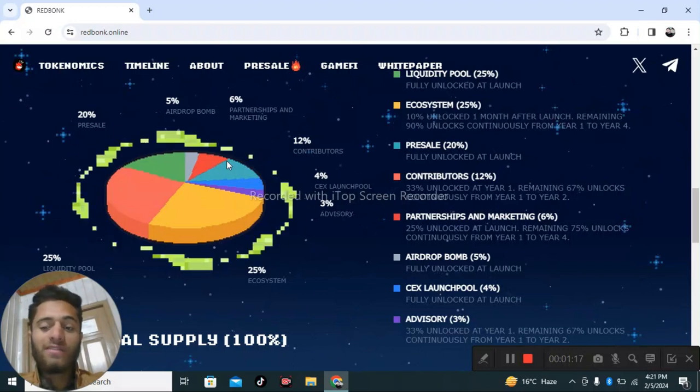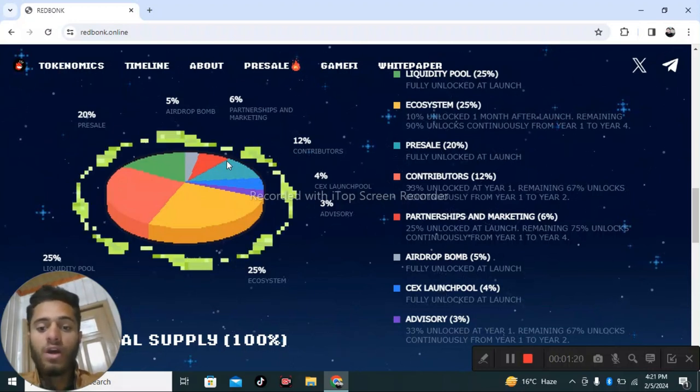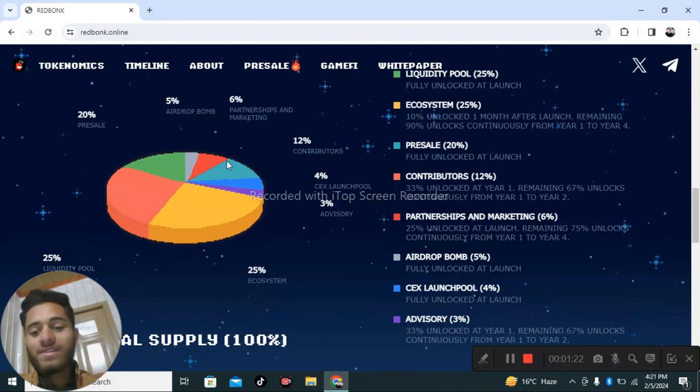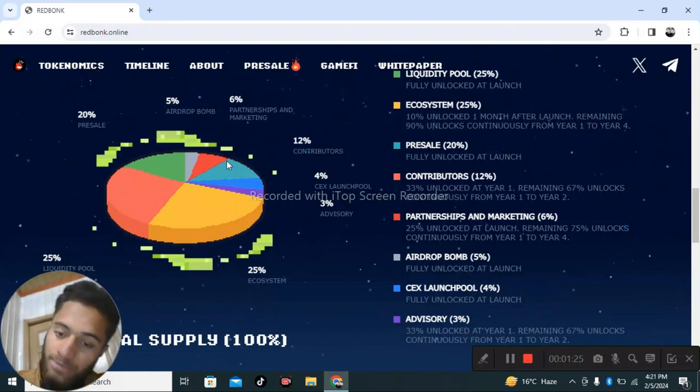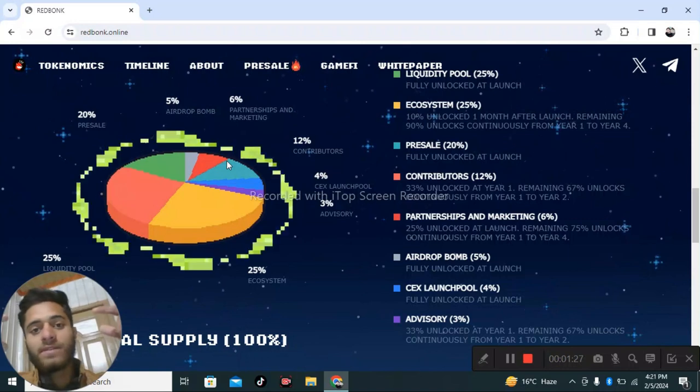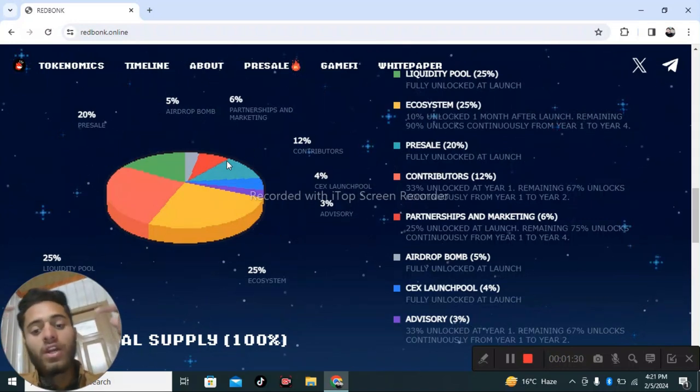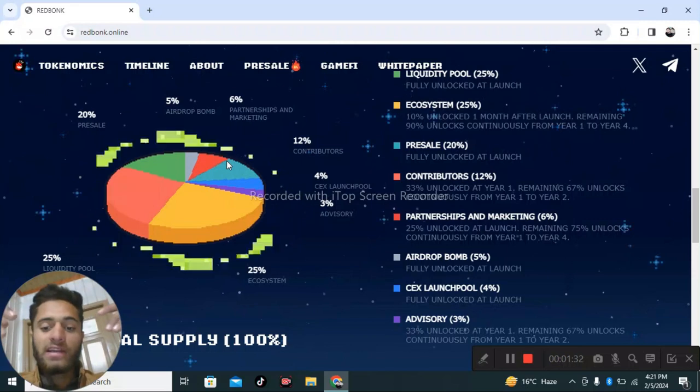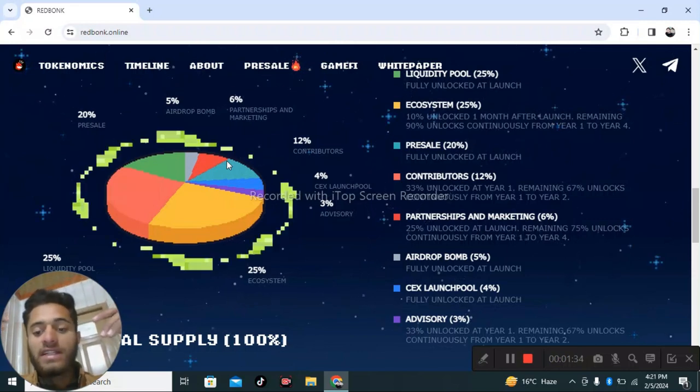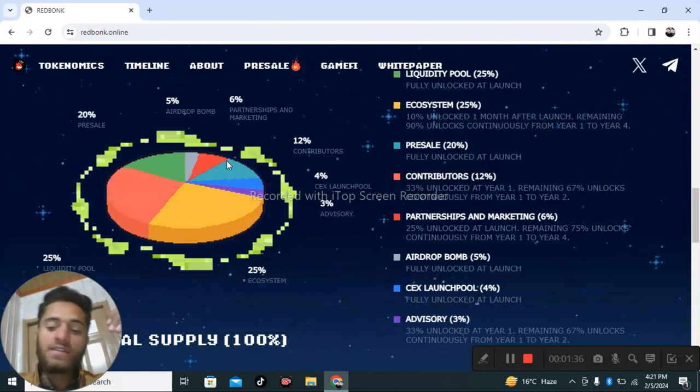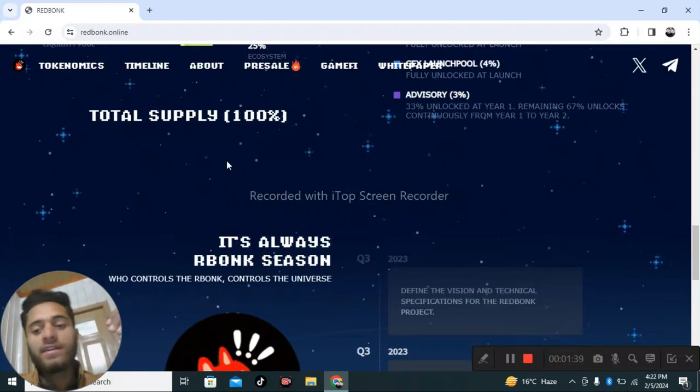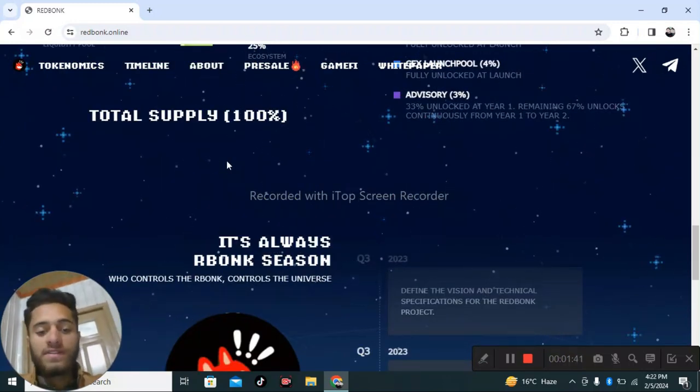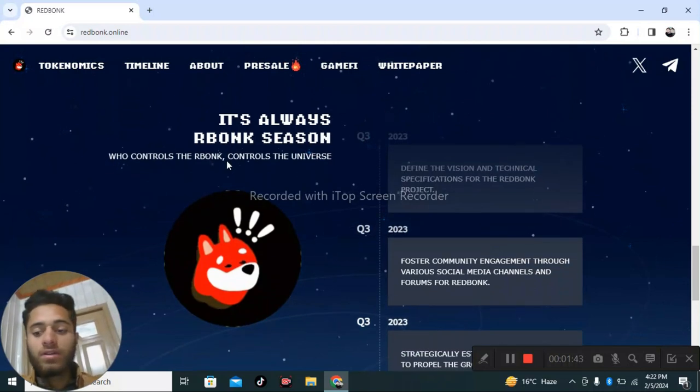Airdrop: 5%, fully unlocked at launch. Launch pool: 4%, fully unlocked at launch. Advisory: 3%, with 33% at year one, remaining 67% unlocked continuously from year one to two. It's always bonk season!